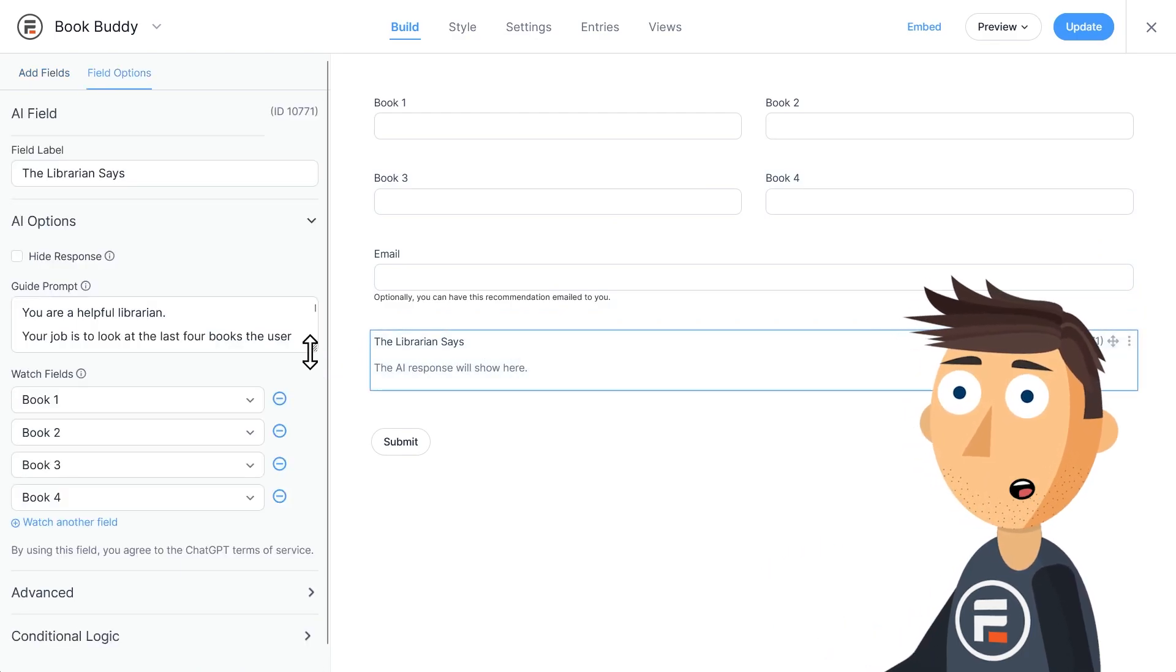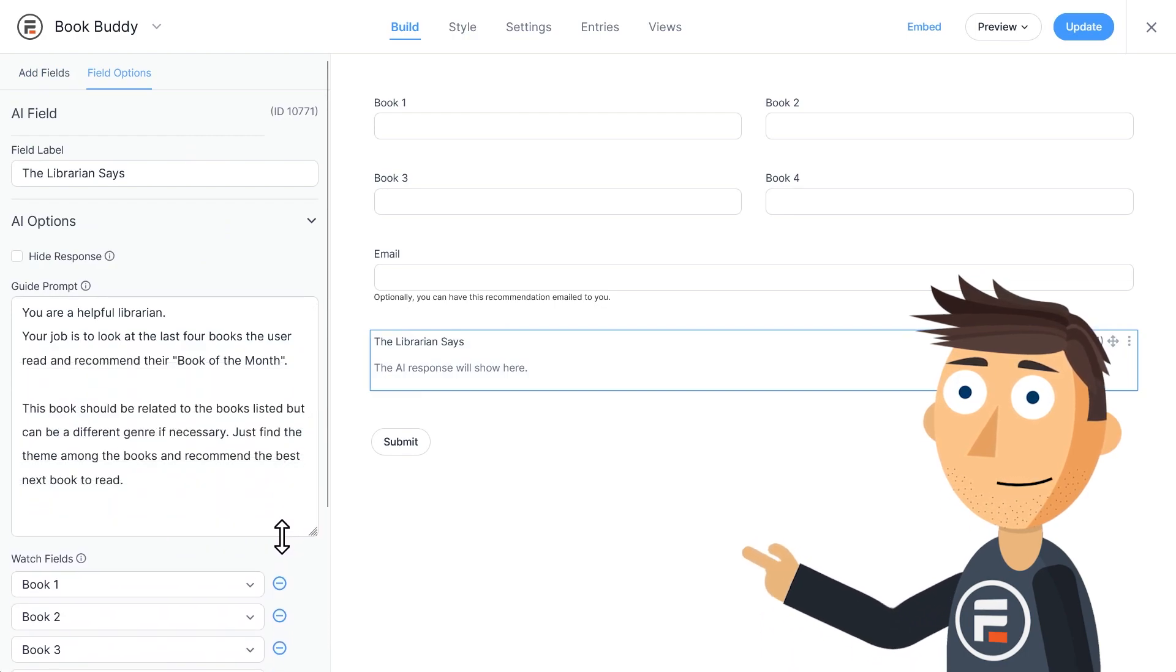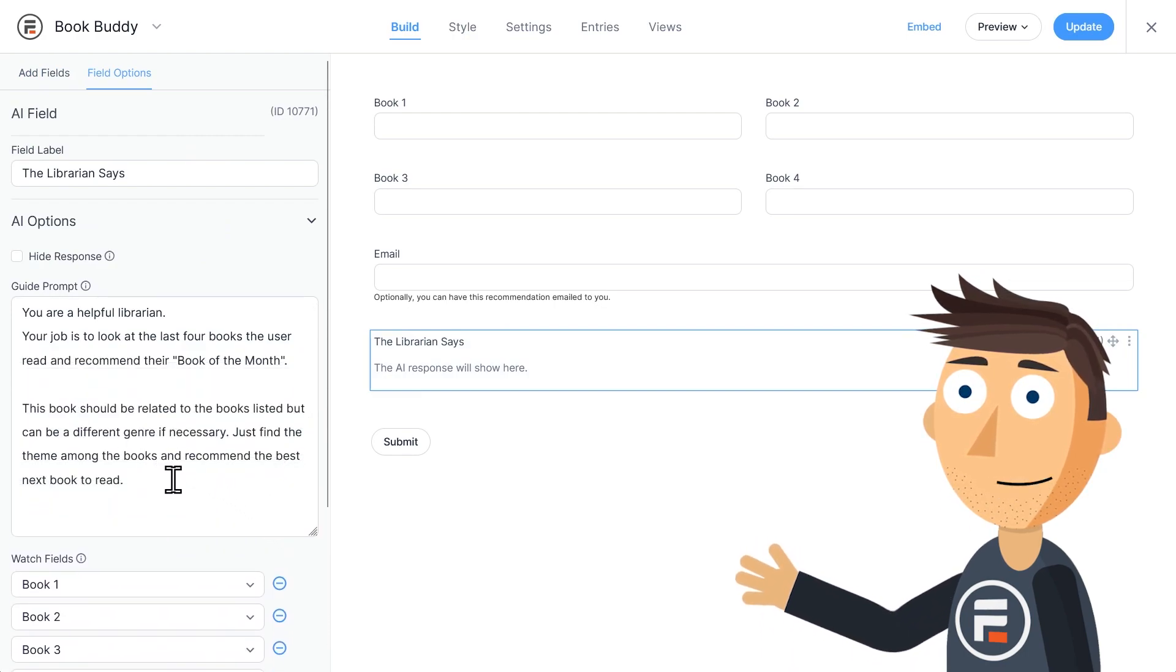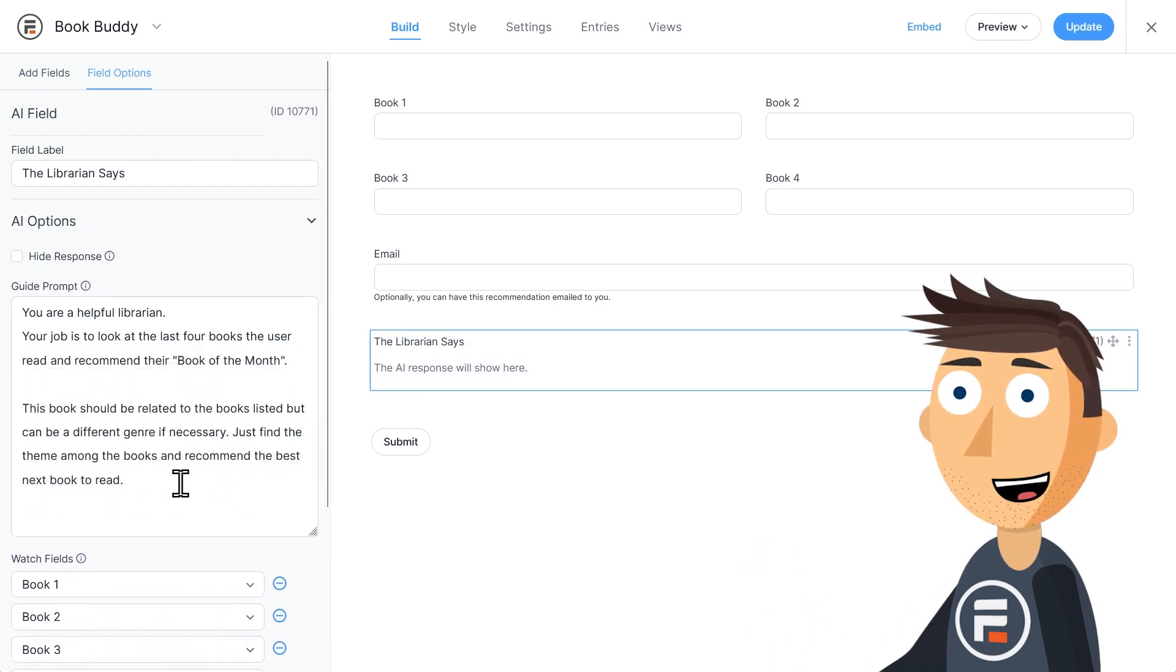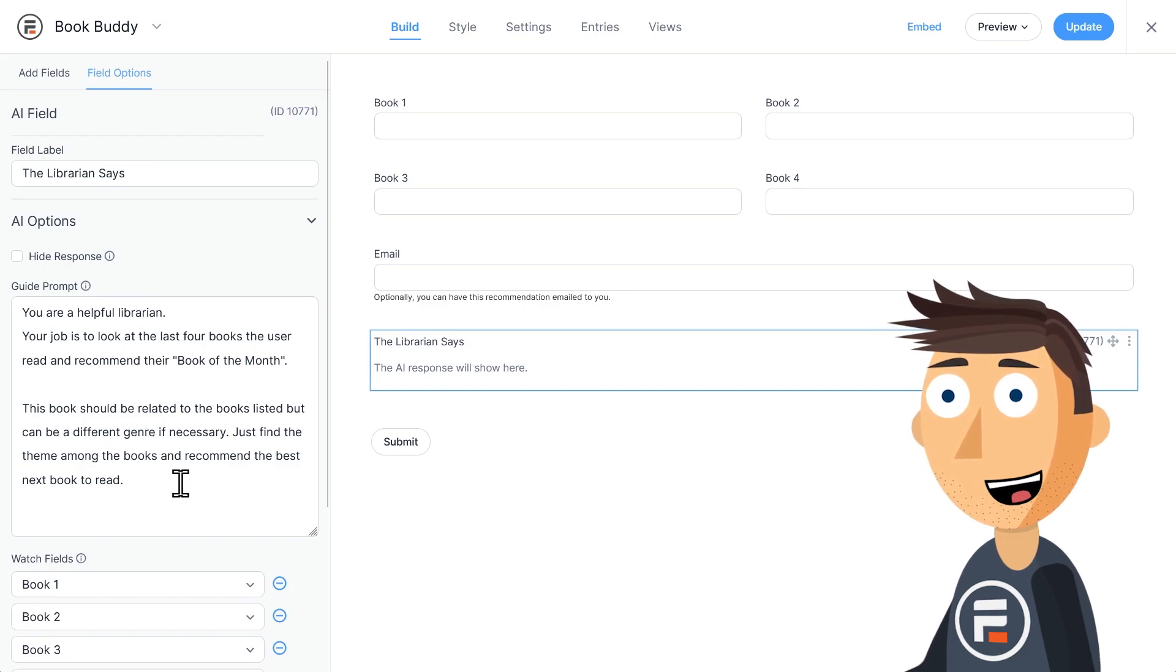So it already has a great guide prompt. You are a helpful librarian. Your job is to look at the last four books the user read and recommend their book of the month.